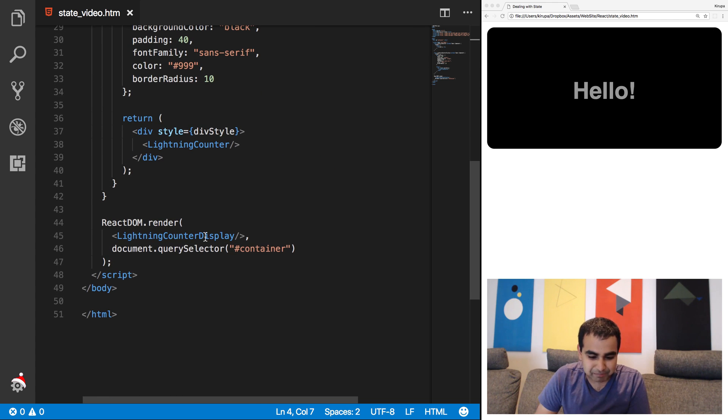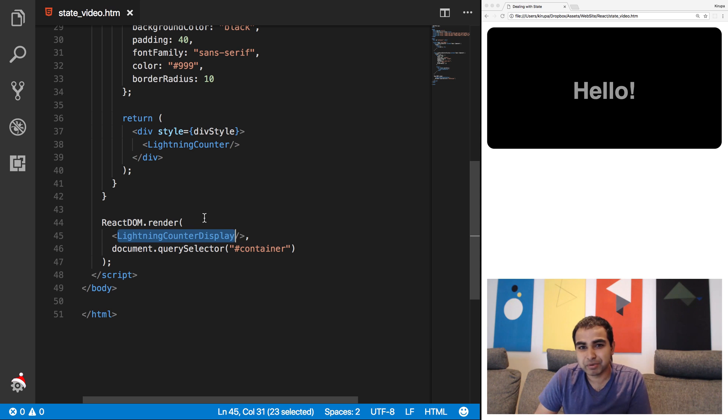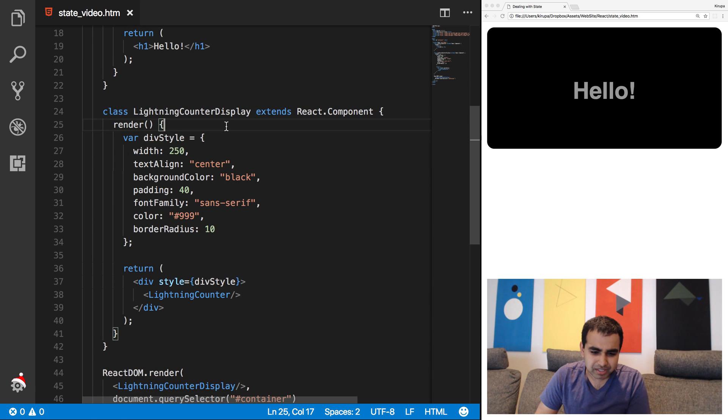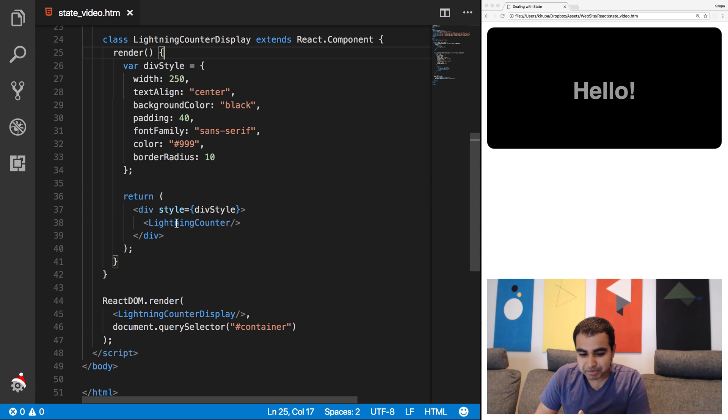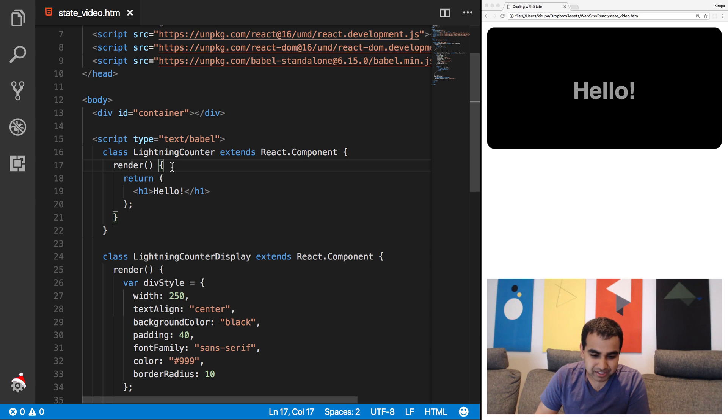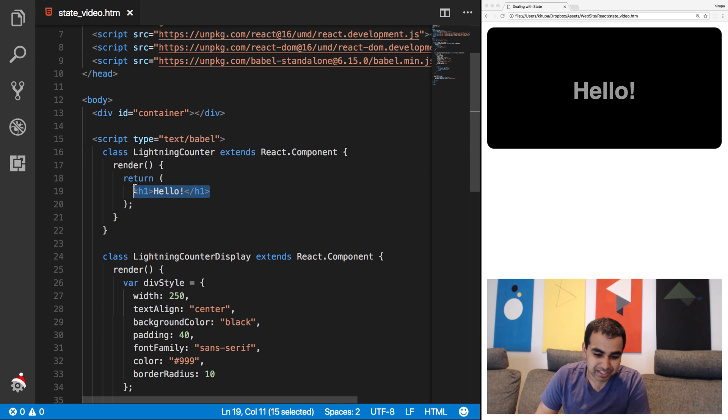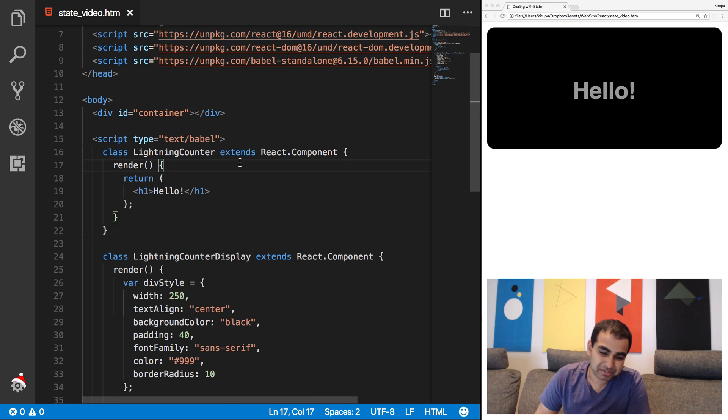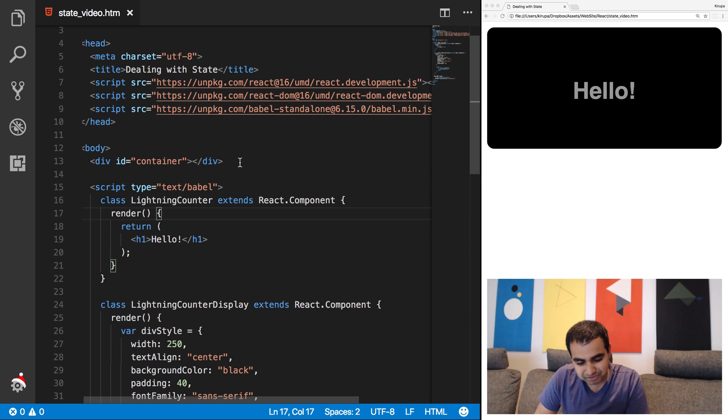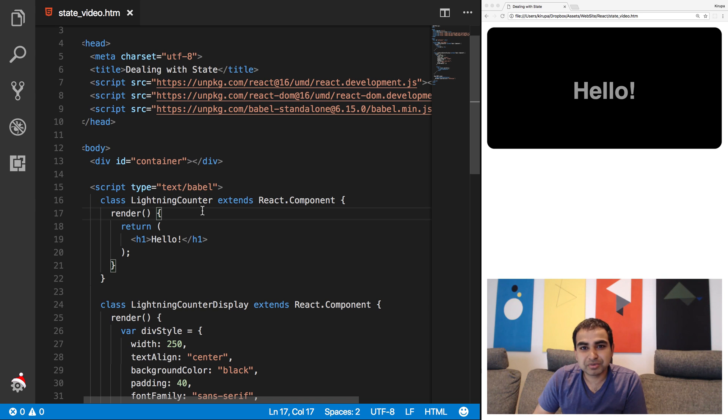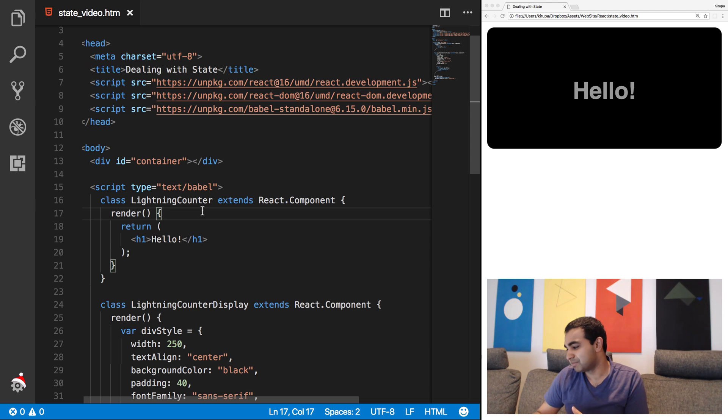So before we go on, though, let me just walk through what we have in our example right now. We have a component called lightning counter display. That is the gateway to our application. It is the component we're calling from a react-dom.render call. And this lightning counter display component has some styles. It's a wrapper for the lightning counter component, which really has nothing going on for it. It is returning a heading one tag of hello, which is what you see currently displayed in our browser.